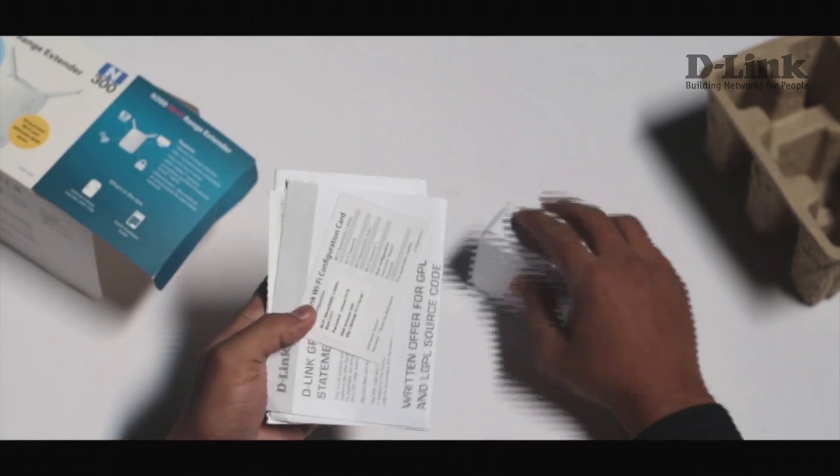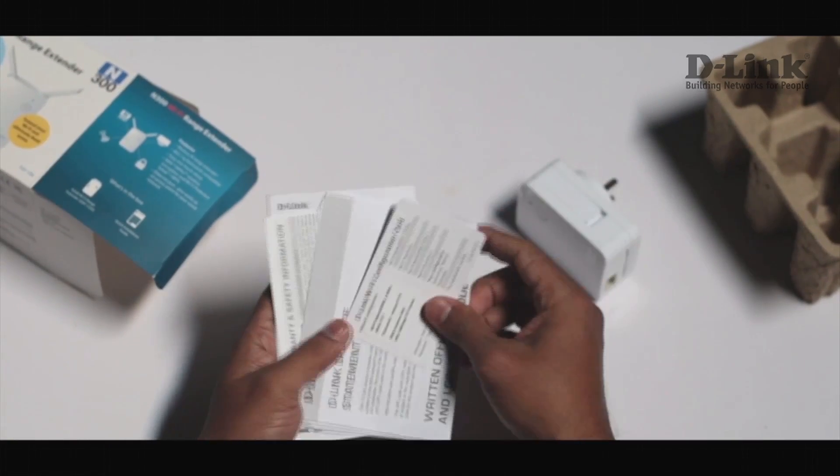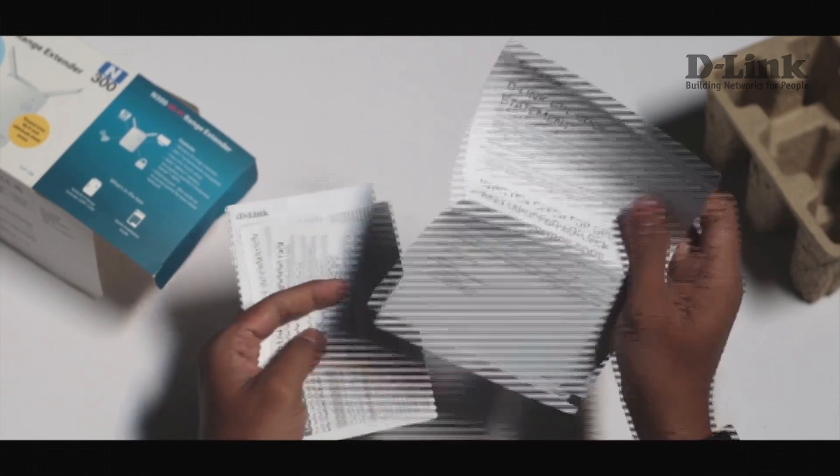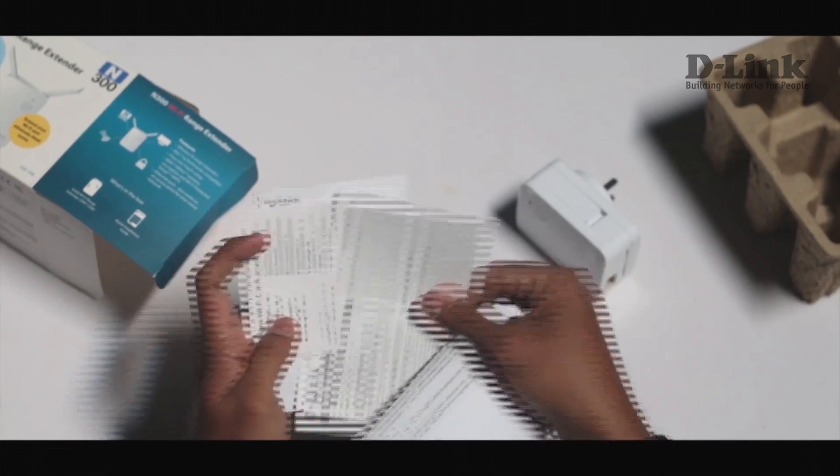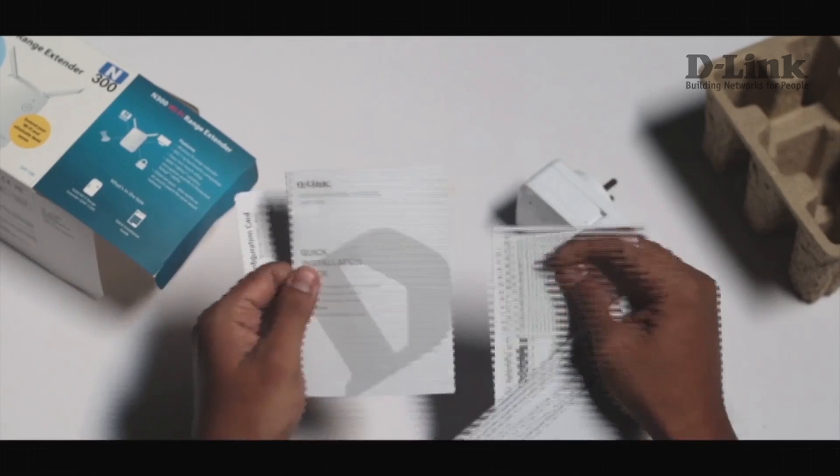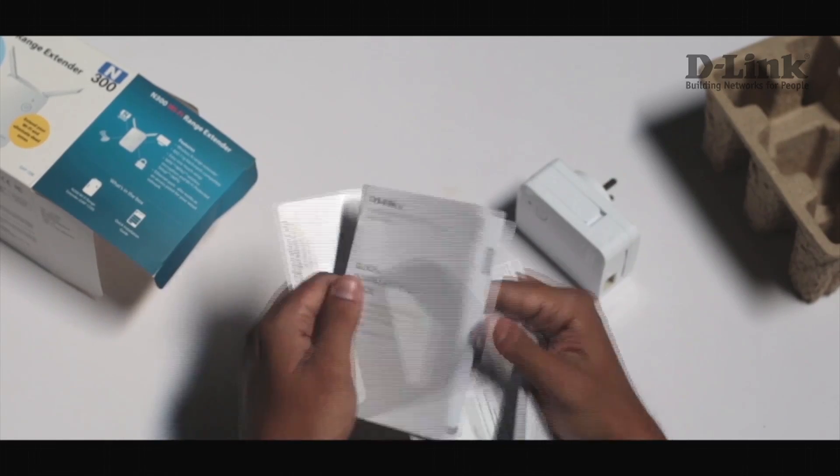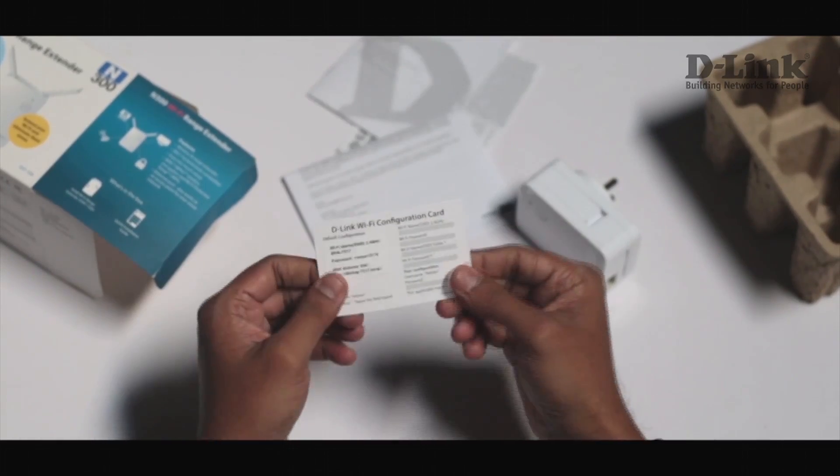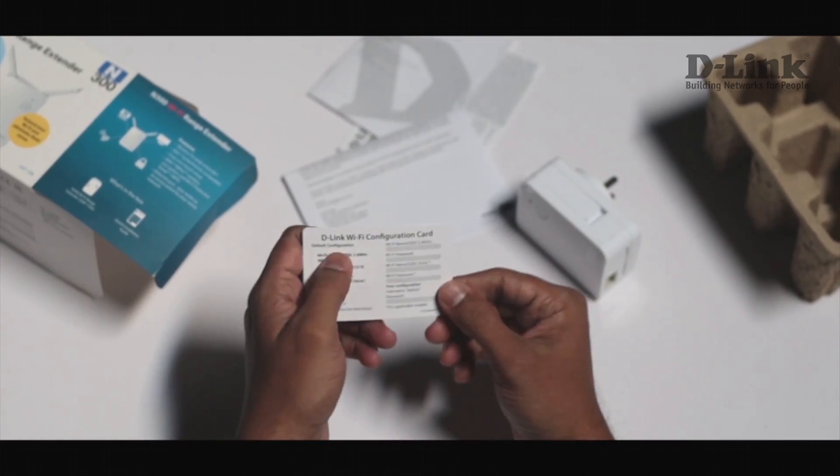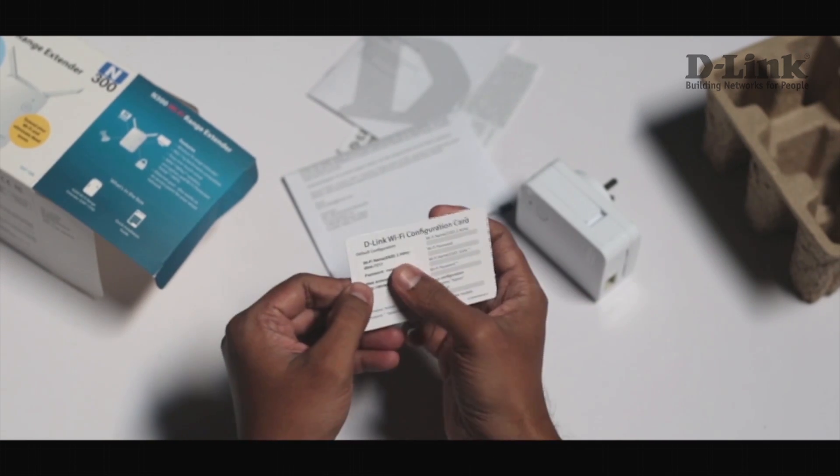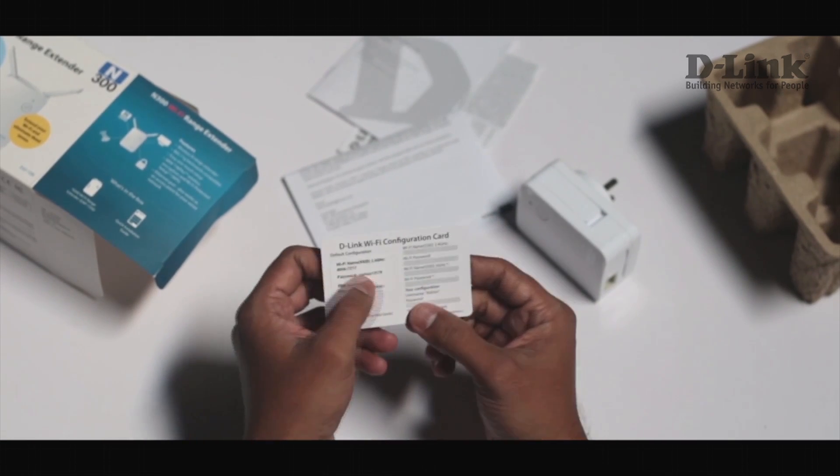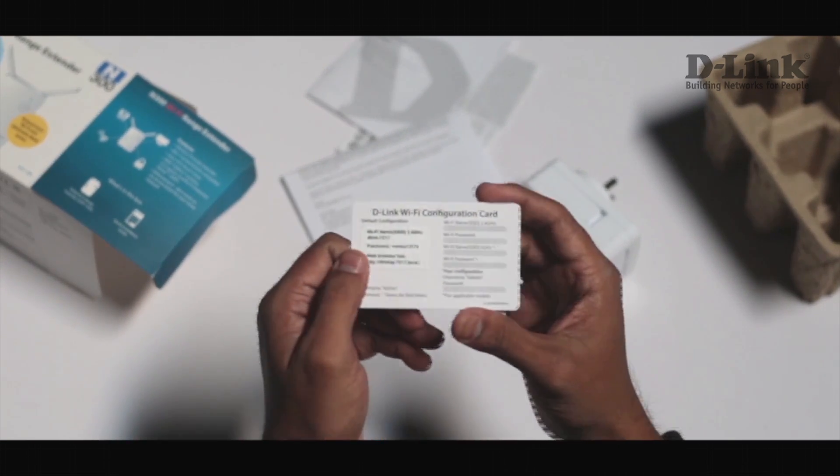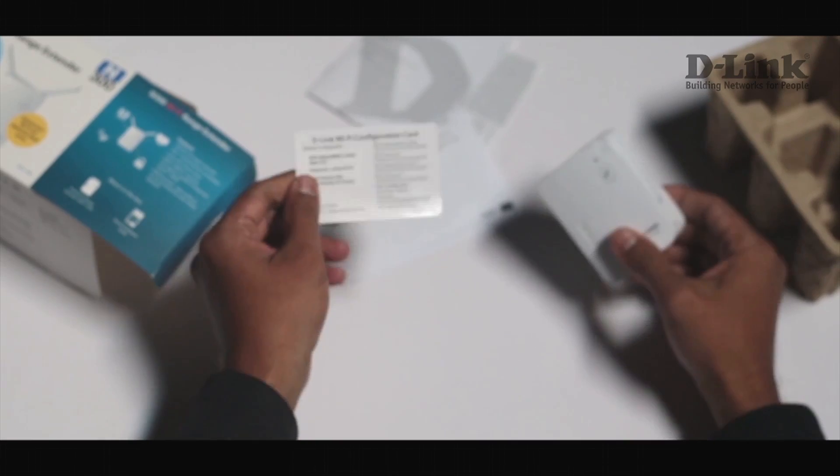You'll get some documentation along with it which includes the warranty information, your quick installation guide and the Wi-Fi configuration card which contains all the details you'll require during the configuration of your device.